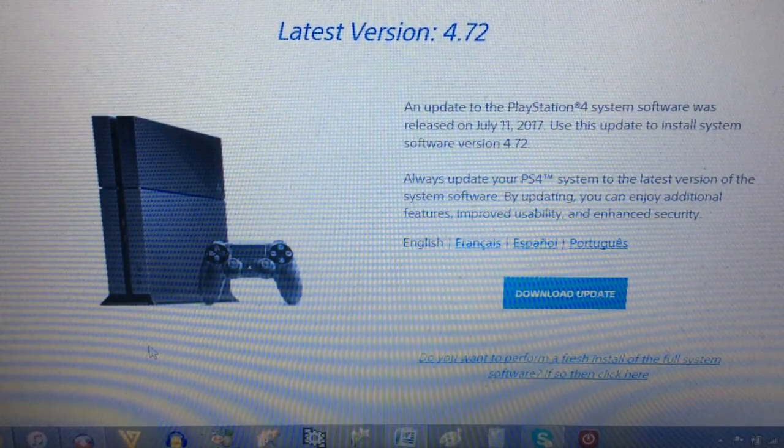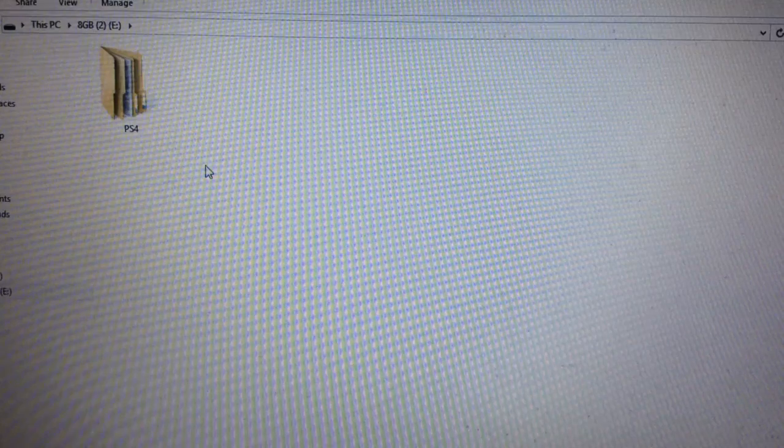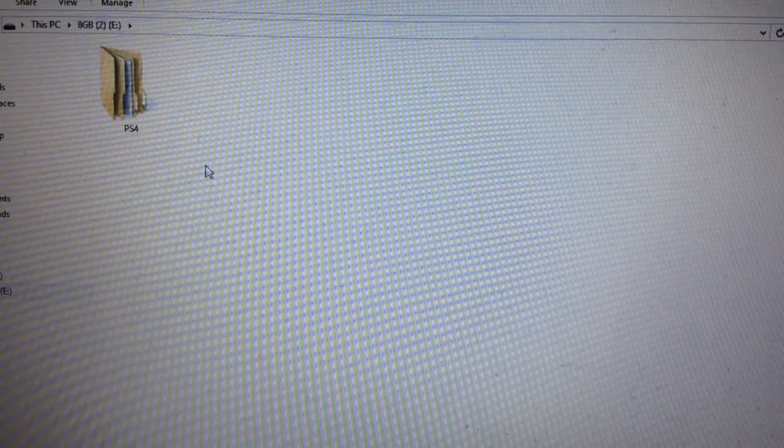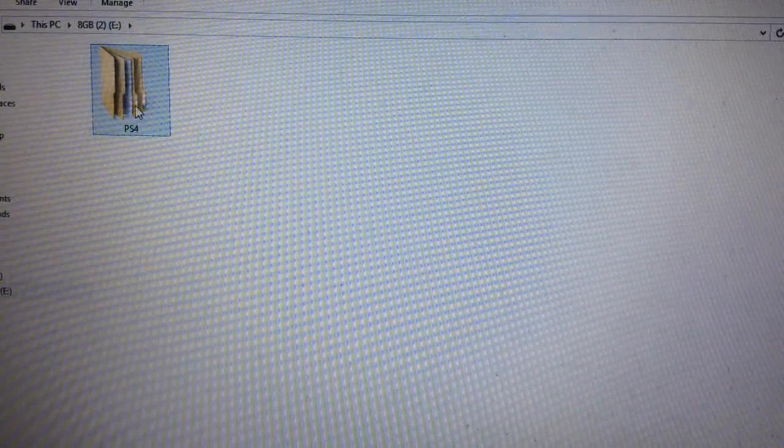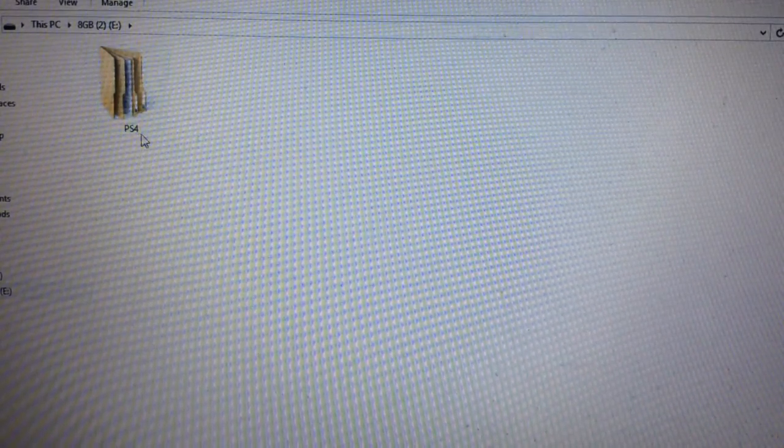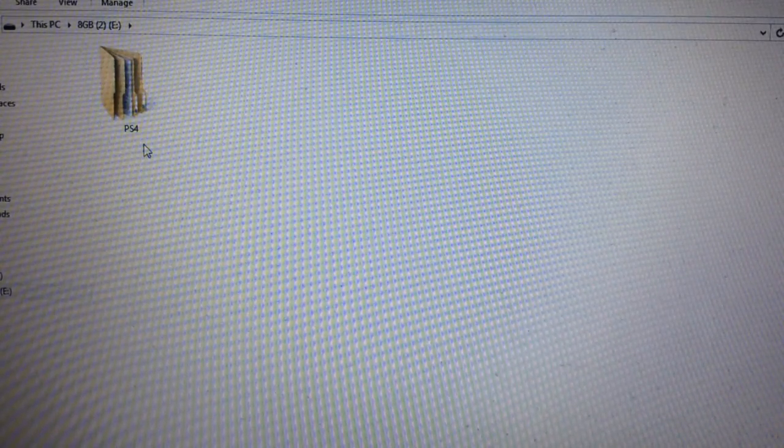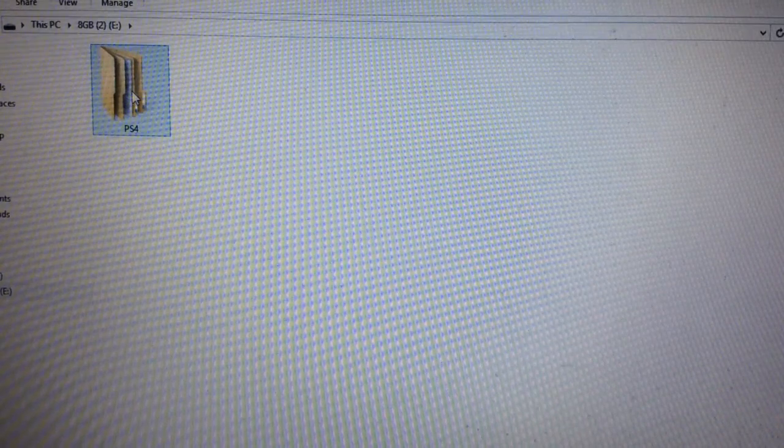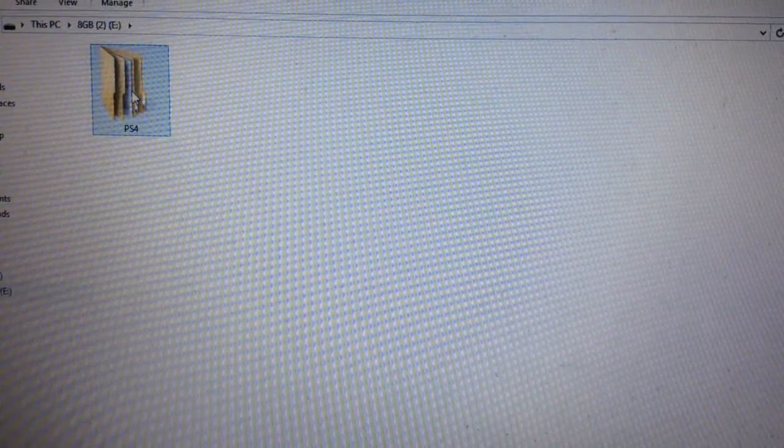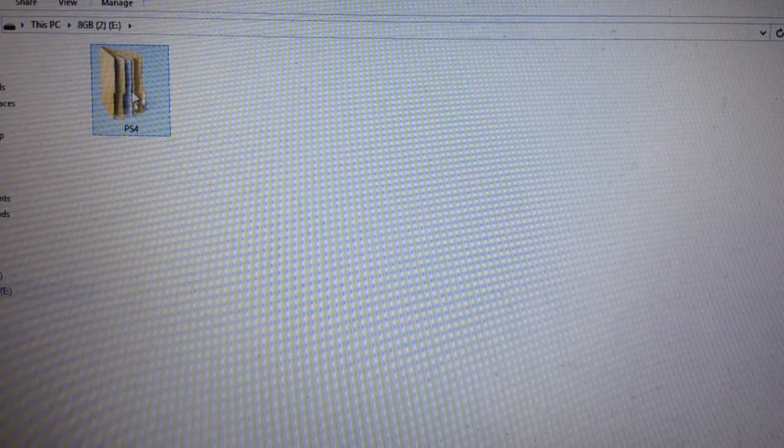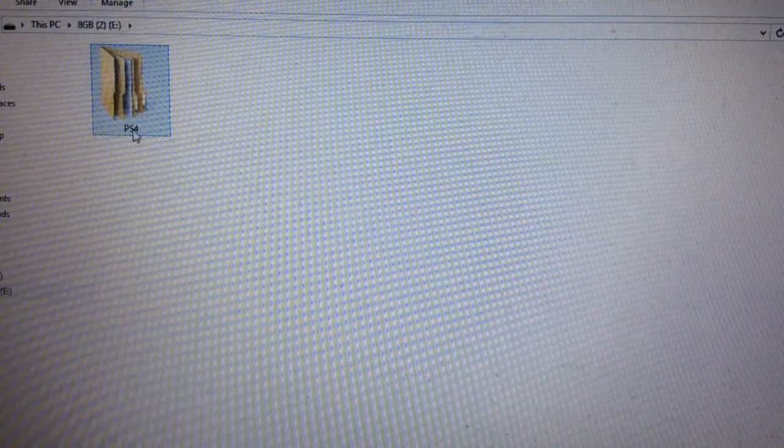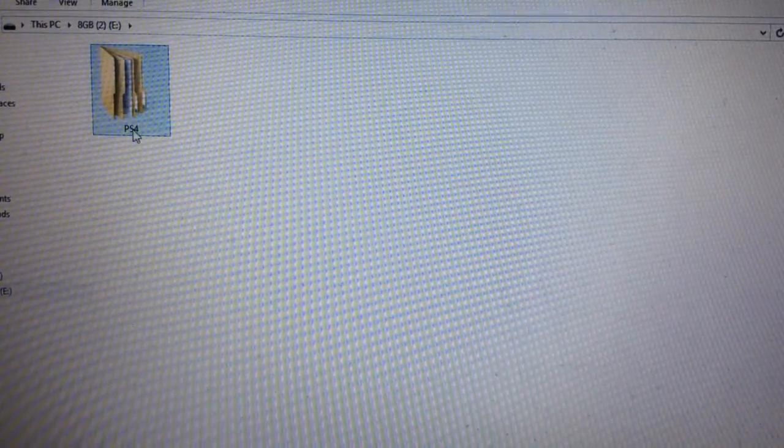It shouldn't take too long depending on your internet connection. On your USB, make a folder that says PS4. I don't know if it makes a difference or not, but on the website when it explained to do this, it had it in Caps Lock, so that's what I've done.